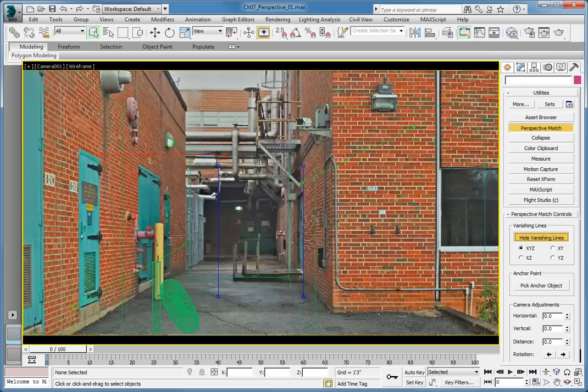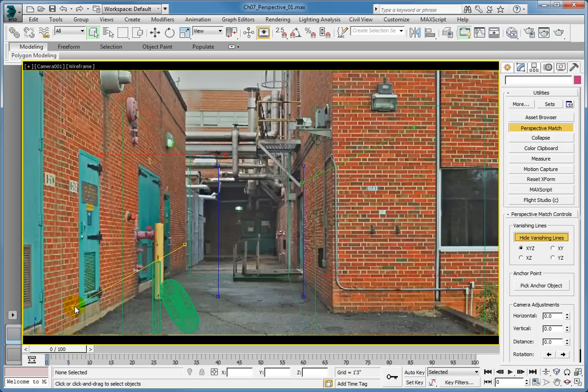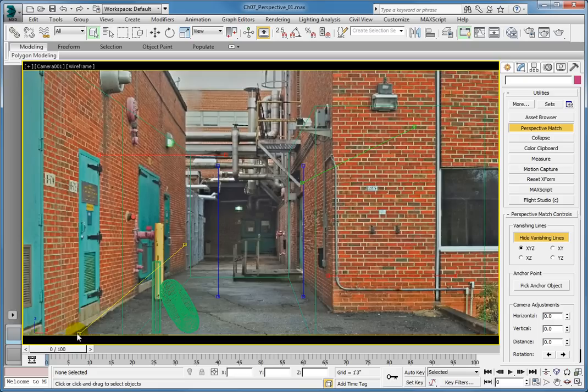Starting with the left green line, click and drag the end point furthest to the left. And align it with the bottom of the wall on the left side of the image. Take the grip at the other end of the line and drag it to the base of the wall further into the image.